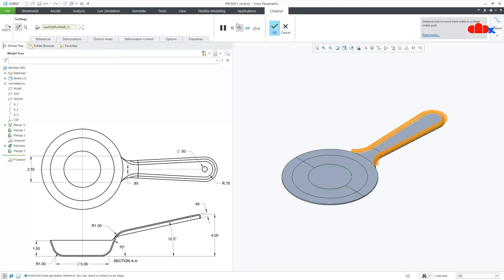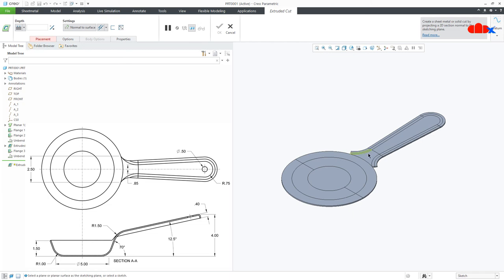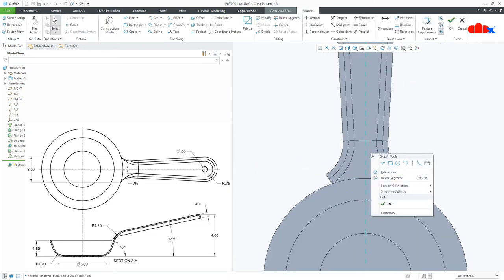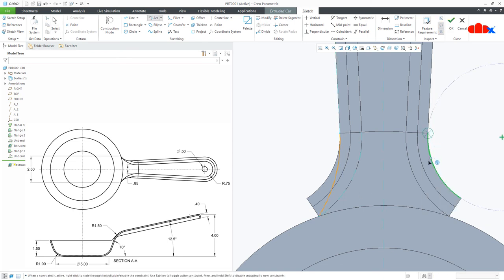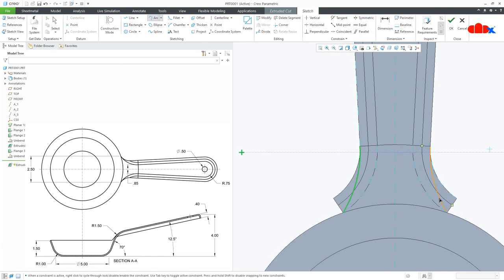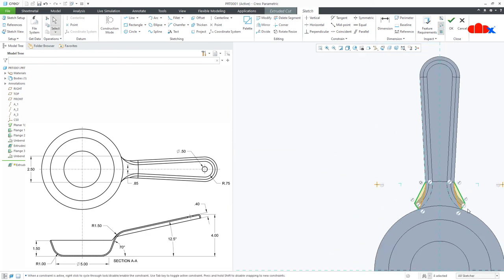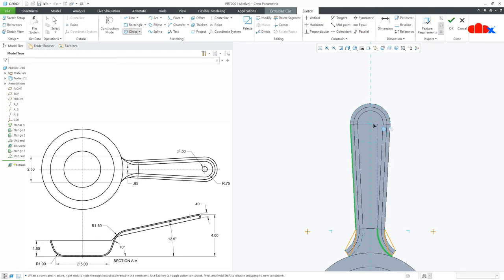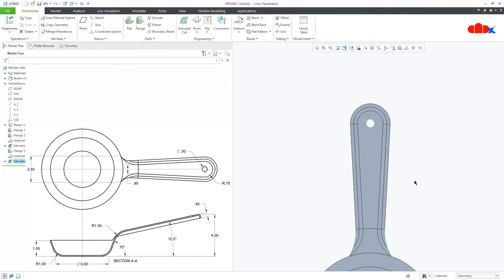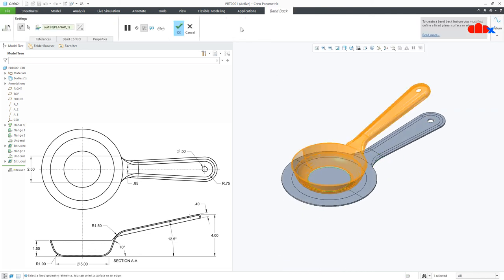Once again go to unbend, say OK. Go to extrude cut. Select this surface, normal. Draw the arc — start from here, just like this, and from here just like this. Close it: from here till here, and till here, and from here till here and till here. Take the reference, select this edge as a reference. Draw a circle. This is 0.5. Say OK. Now go to bend back and say OK.